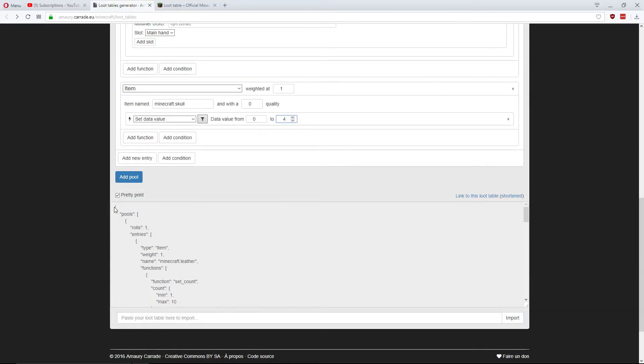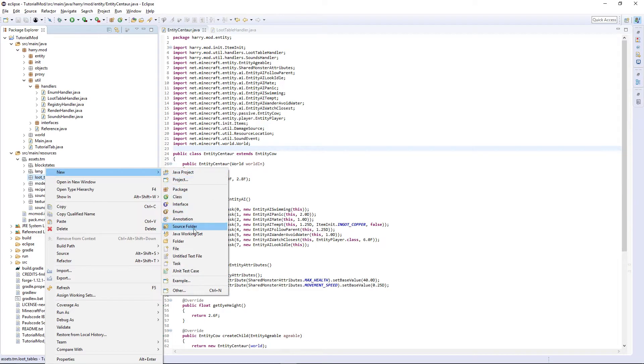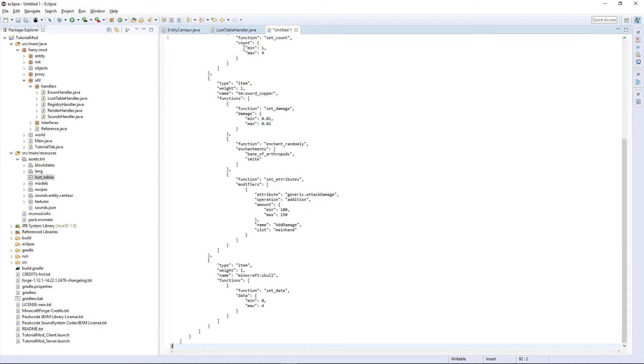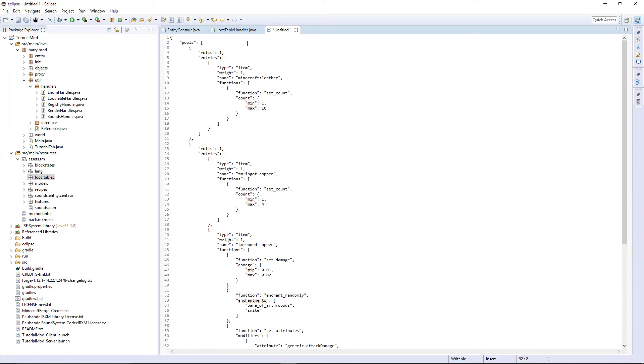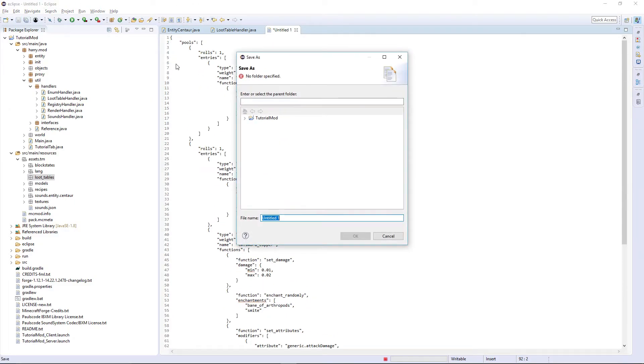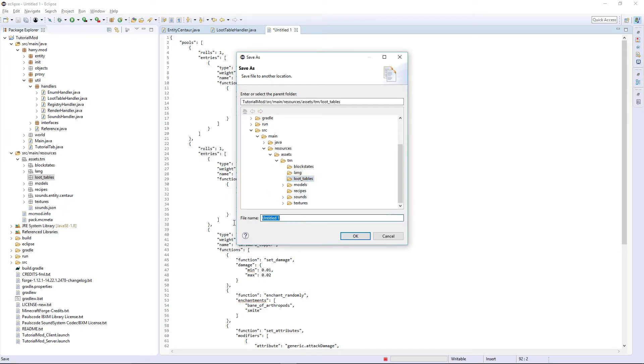You're going to want to copy everything. Create a new text file. Paste this in. And save. Call it, inside loot tables, just call it Centaur dot json.